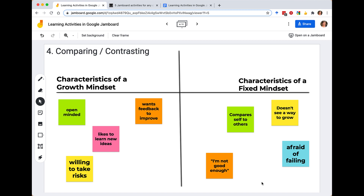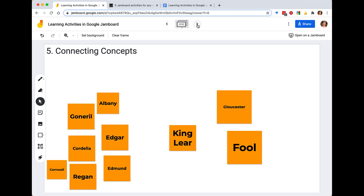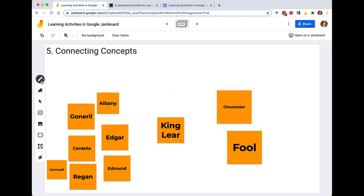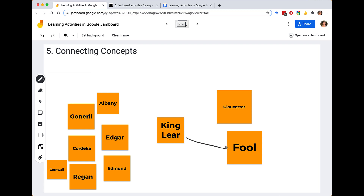Next we're going to look further at connecting concepts together. Taking inspiration from King Lear, I have a preset list of character sticky notes. We can ask students for ways to connect together the facets of these characters. Looking at the central figure King Lear, using the drawing tool, what are some connections in terms of the fall of King Lear? We might use the marker tool to start creating a relationship between things said in the text and the character of the Fool — that would be a really straightforward connection to make.